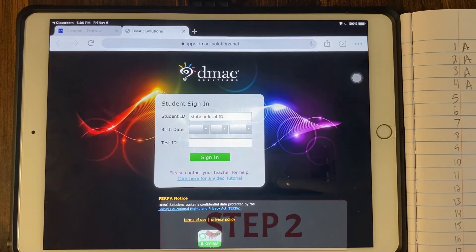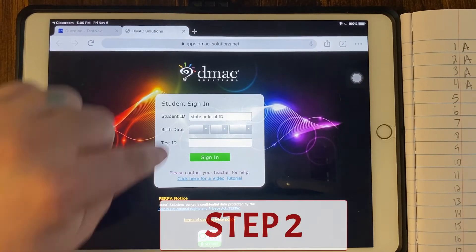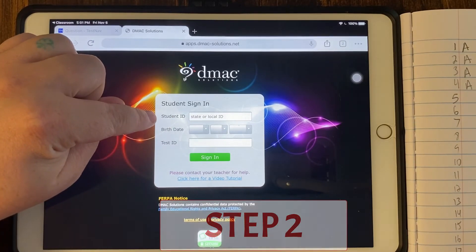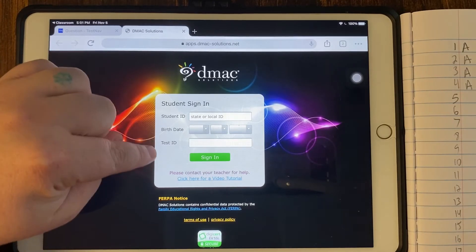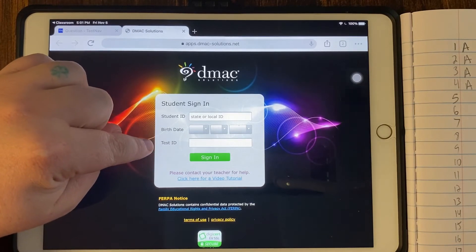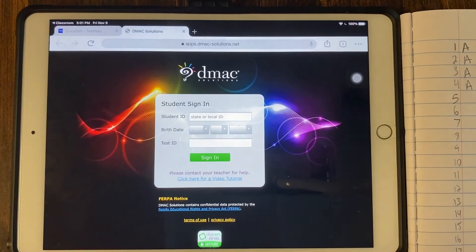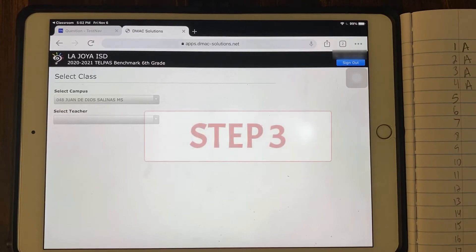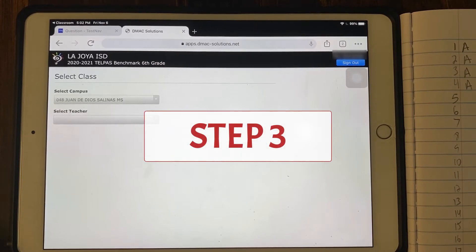Step two, make sure that you know your student ID and your birthday and that you get the test ID from your teacher. Once you have filled in all the correct information and click sign in.